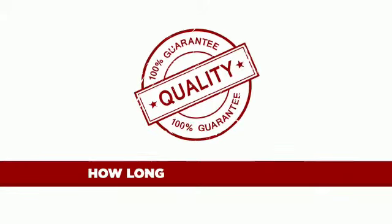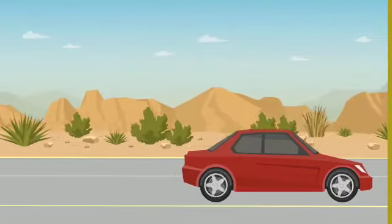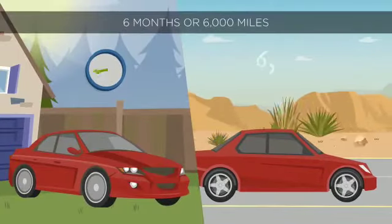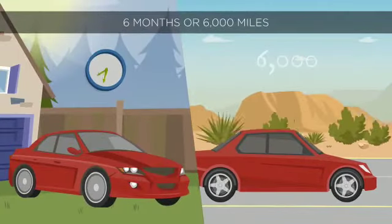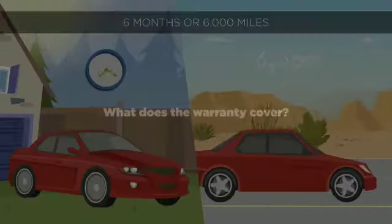How long does the warranty last? The warranty is valid for either the next 6 months or the next 6,000 miles, whatever occurs first.